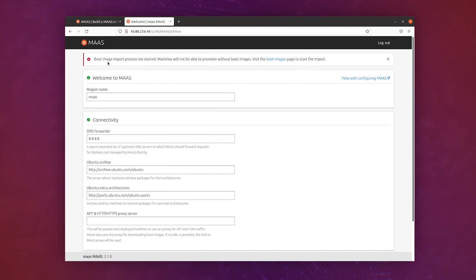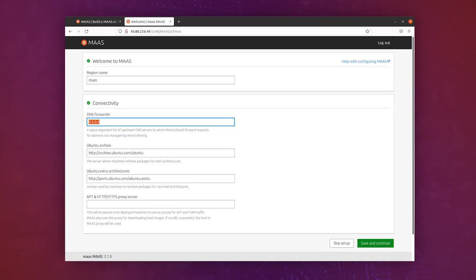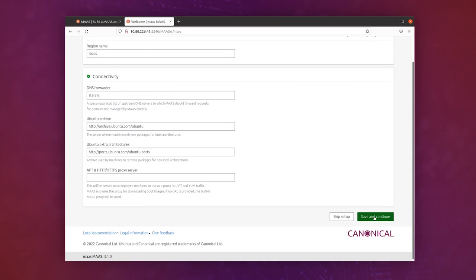Click login, and now you see here this boot image import process not started. Just ignore that—MAAS is actually fixing that in the background. So you can click the cross here and give a name if you like. There's a DNS forwarder pre-configured here. You can just leave it as it is and click save and continue.